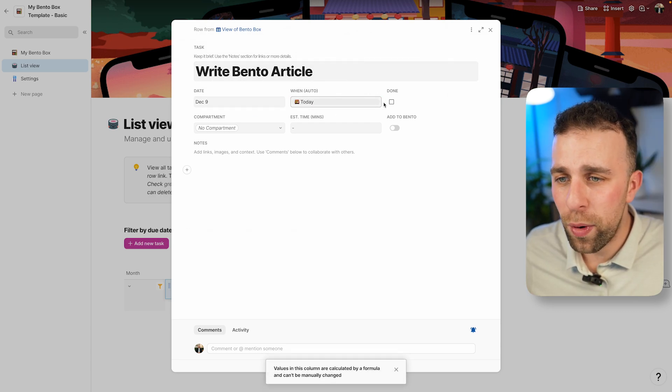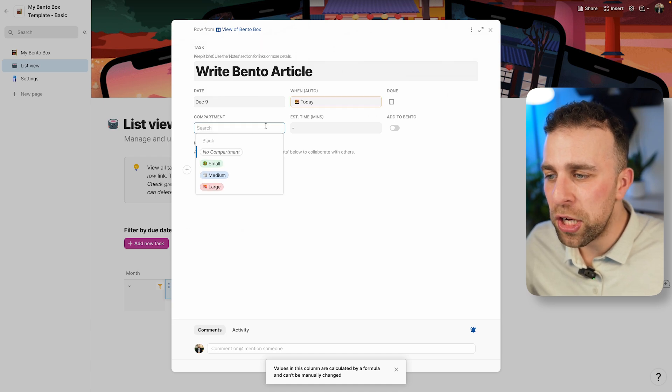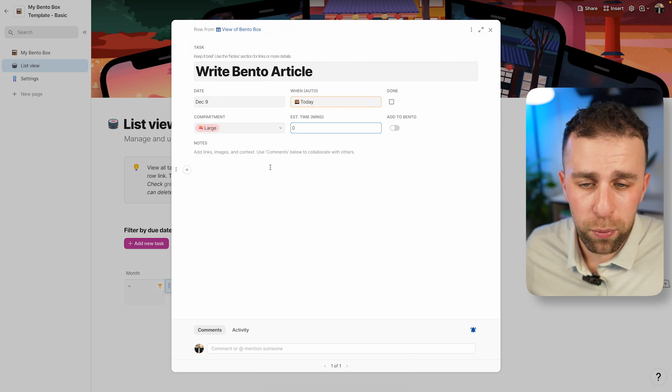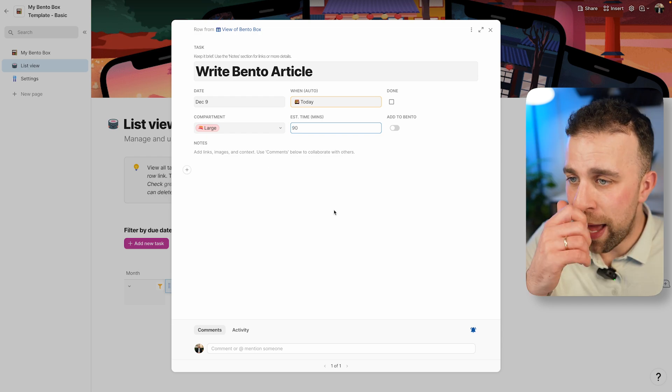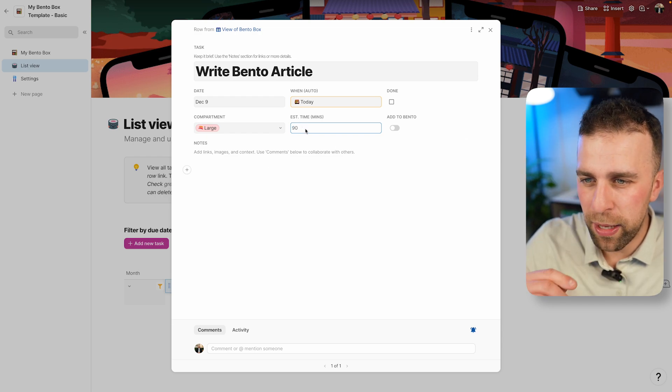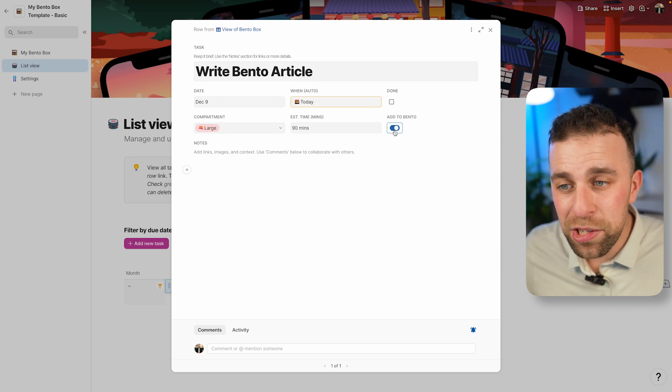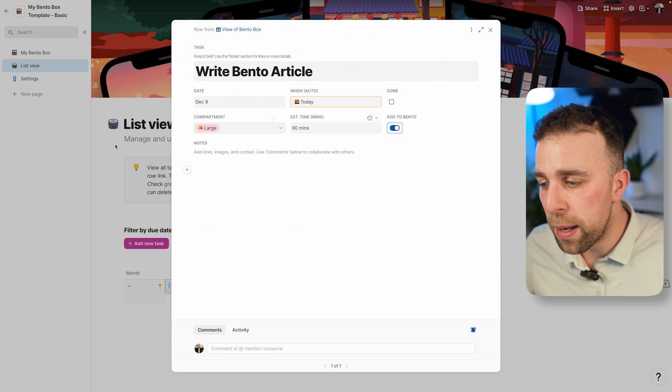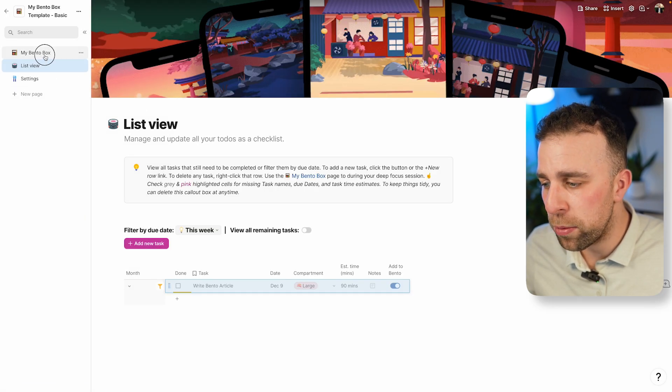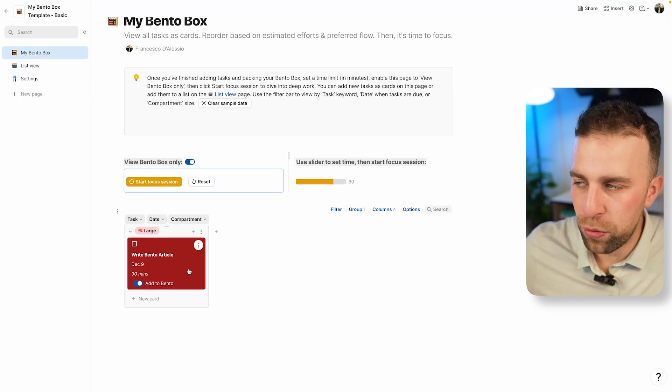I can select a date, today. Naturally you can see that today box has already been associated. I can actually make this my large item because typically writing is quite a large task. I'm estimating 90 minutes. I'm going to add this to my Bento box. I'm going to go back to my Bento box page and I can see that it's already there.